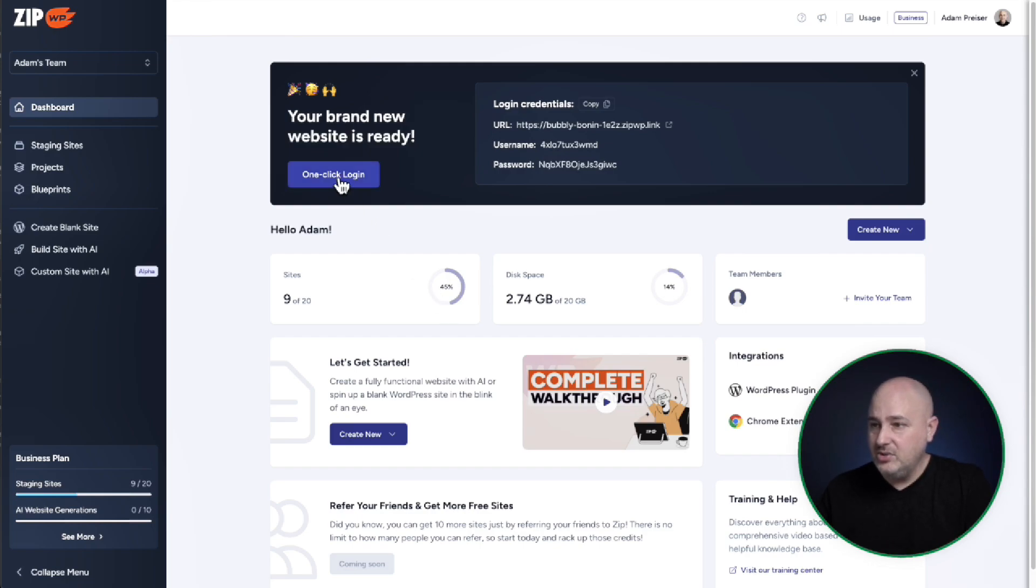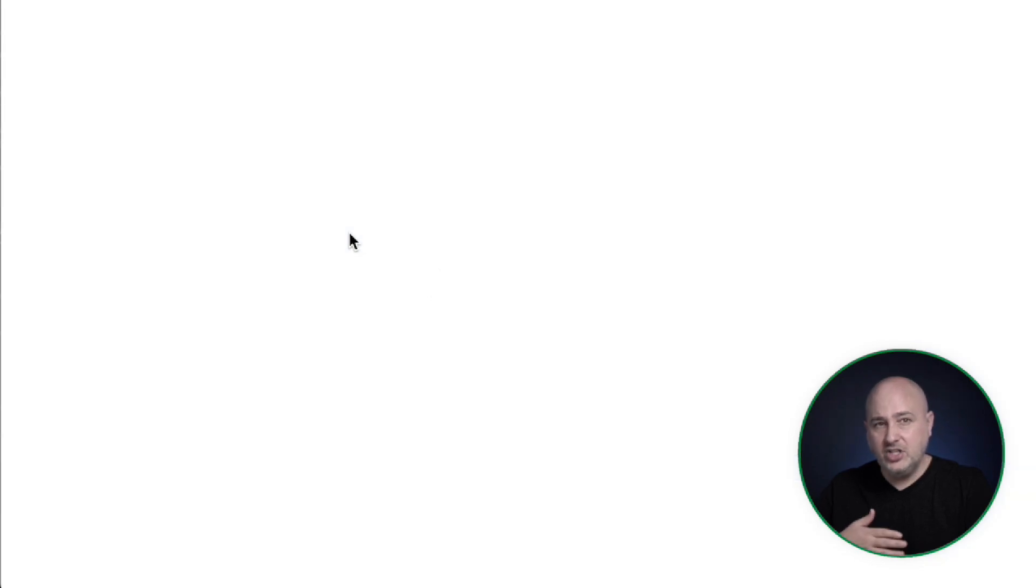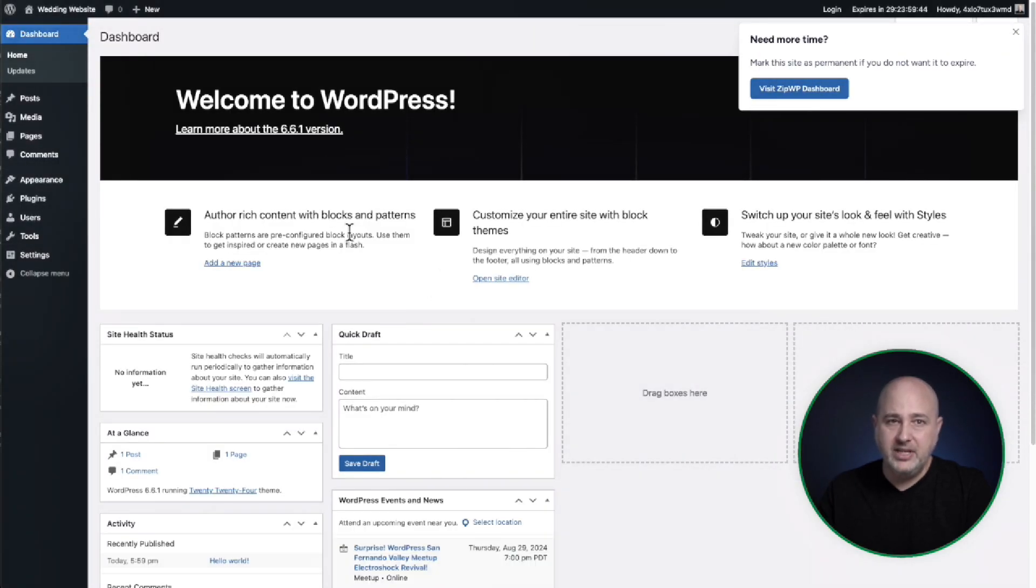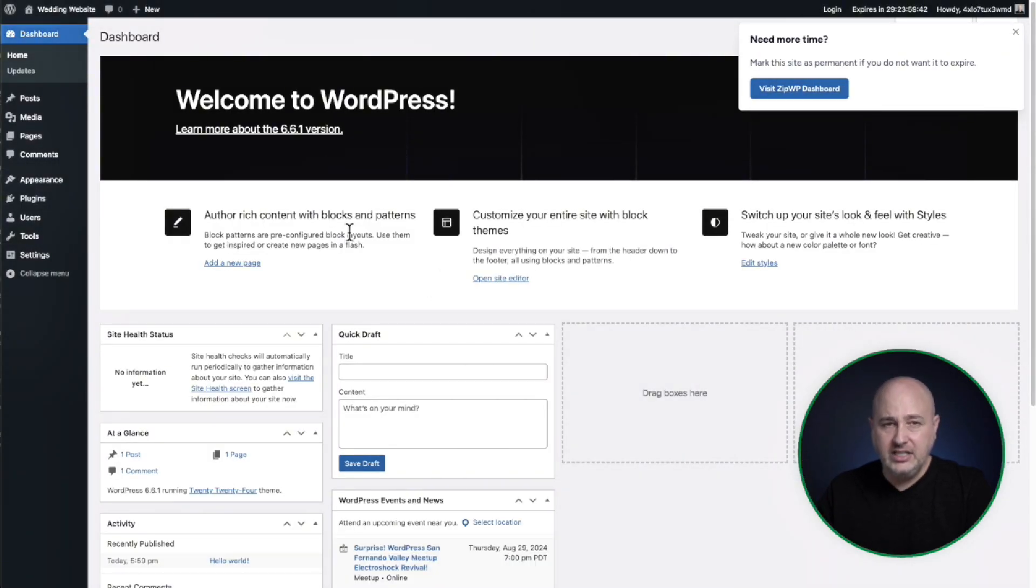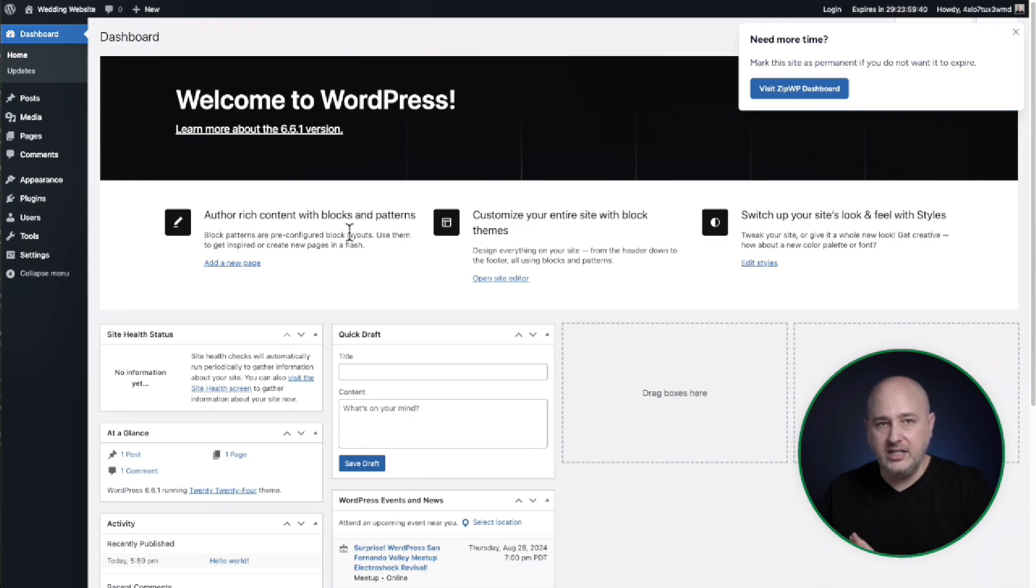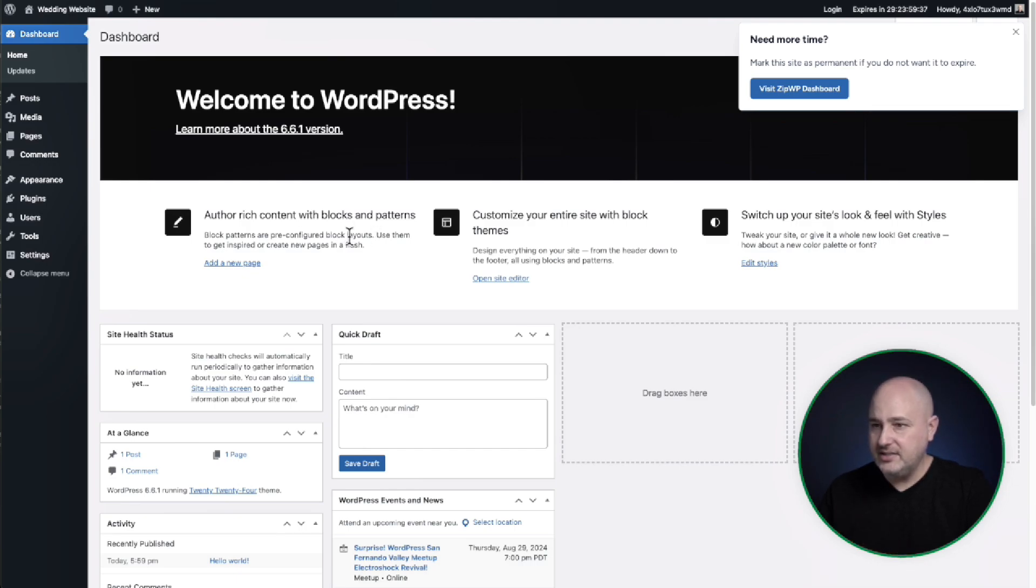So all I have to do is click where it says one click login. It's going to open up in a new tab and log me into this fresh, clean website. Nothing's on it. It's just ready to be customized.